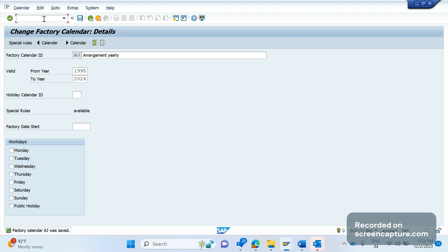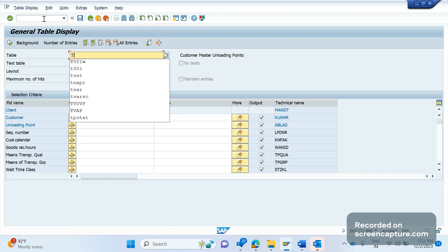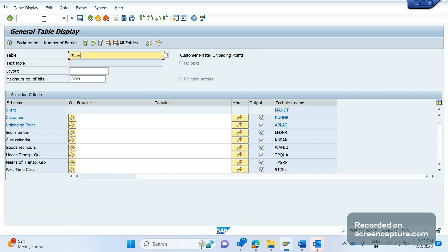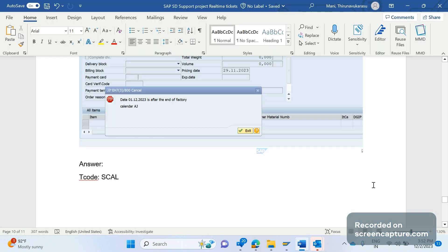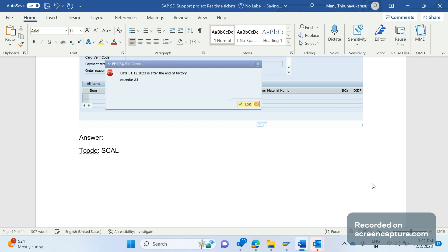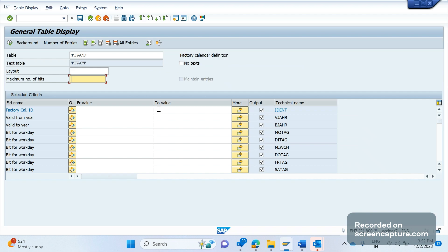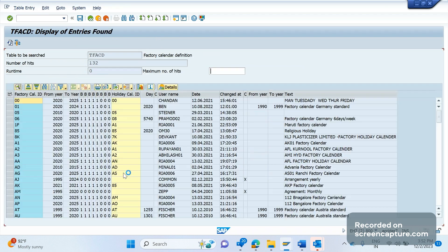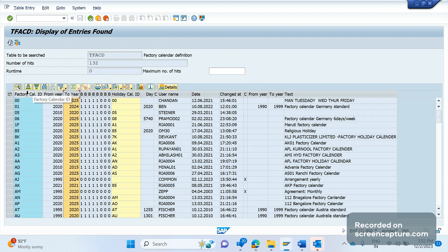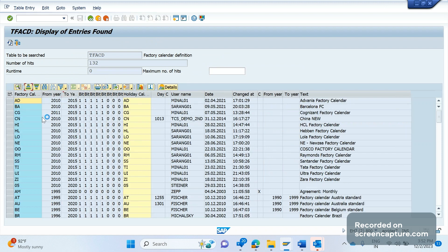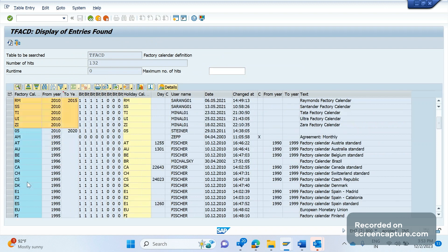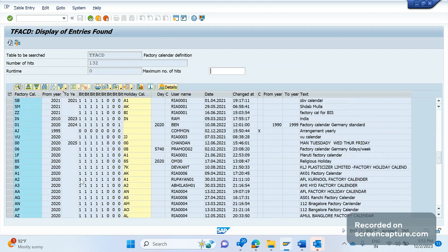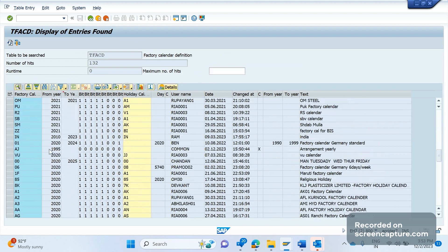Moreover, for extending the factory calendar, okay there is a table, TFAC. TFACD, okay, so this is the factory calendar definition table, TFACD. Execute. Here let me sort that valid to in an ascending order, you see here. So many factory calendars have been already expired. A few of them in 2025 expired already, and a few of them in 2020, 2021. And you see there is only one calendar in 2023, so it's going to expire in 2023.